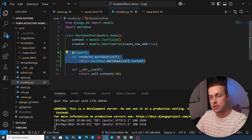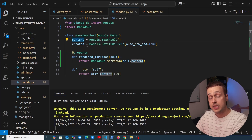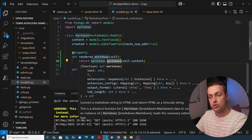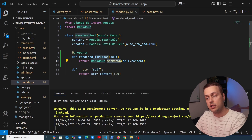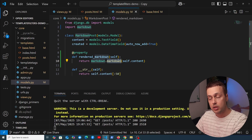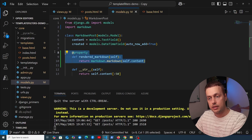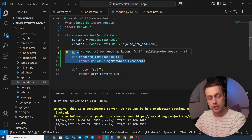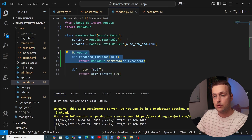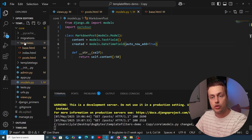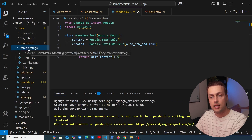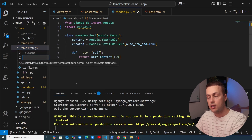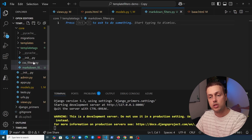While this works, having the conversion logic in the model is not ideal. This property is essentially taking database content and transforming it for the presentation/view layer. We don't want to mix database logic with presentation logic in a model. So let's cut this out of models.py and instead create a template filter.